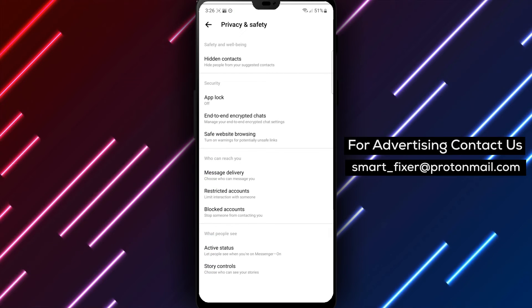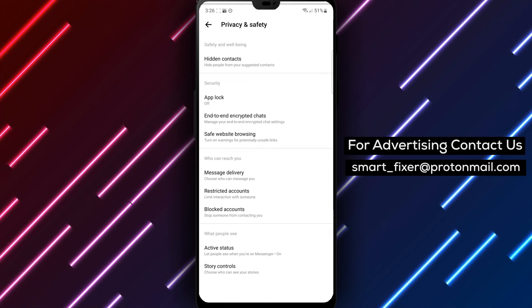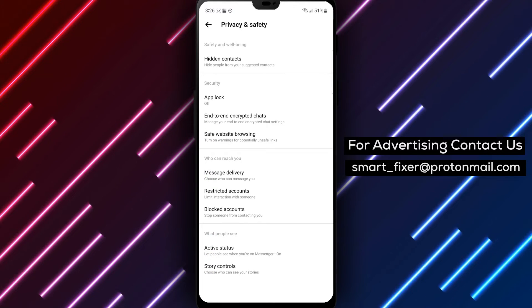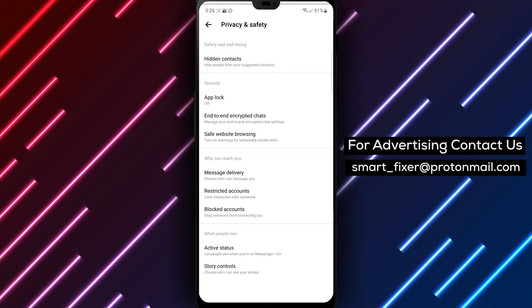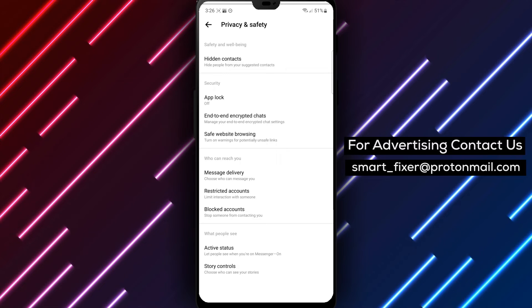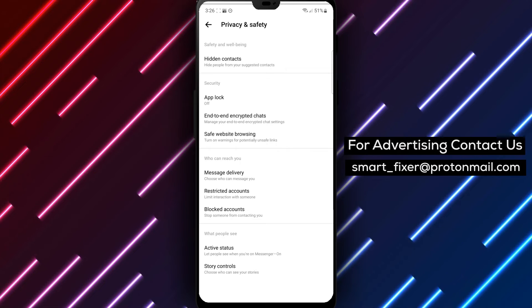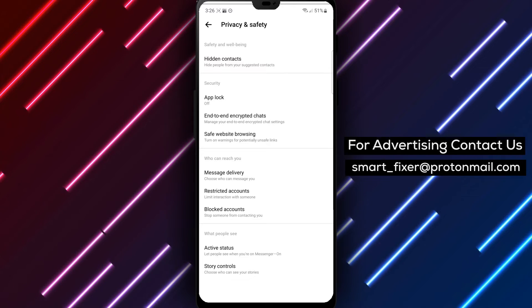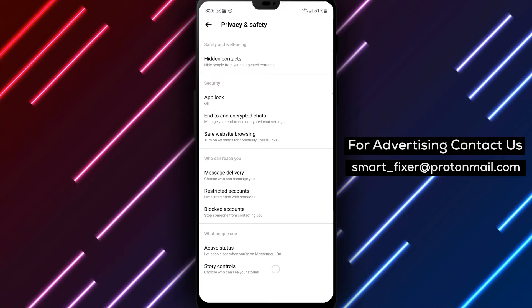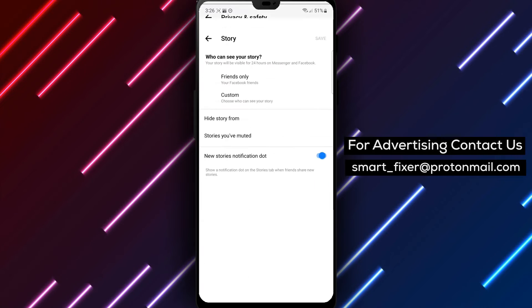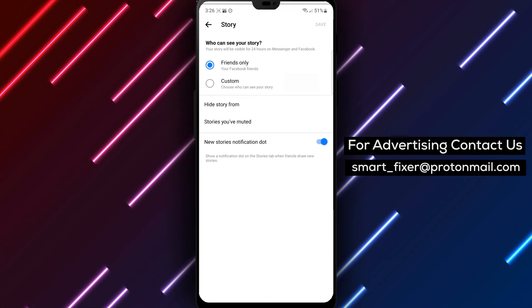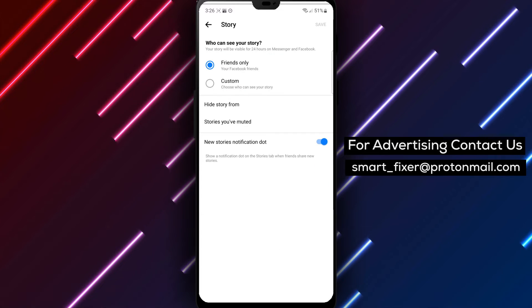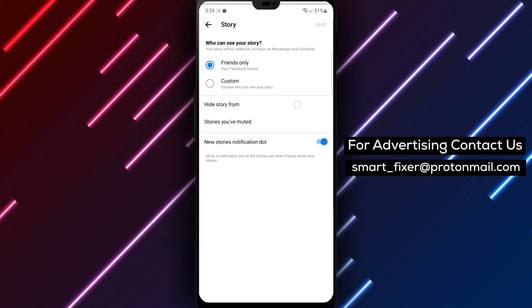Step 5. Within the Privacy and Safety section, find and tap on Story Controls. Step 6. Tap on Hide Story From to specify the accounts you want to hide your stories from.